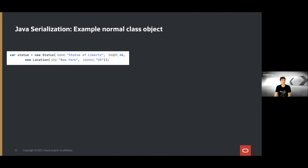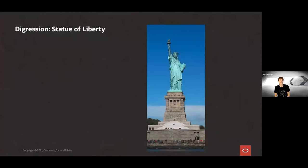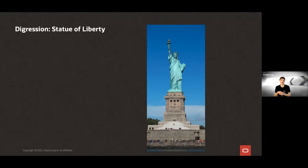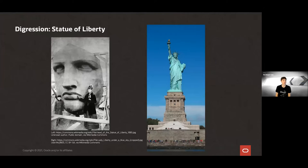We create a Statue object representing the Statue of Liberty — a height of 46 meters and a location in New York. The choice of this example might seem peculiar, but there are two things the Statue of Liberty and serialization have in common. The statue was gifted by France to the US, constructed in France, then fully erected in Paris before being disassembled, crated, and shipped to the US. Once all pieces arrived on Liberty Island, the statue was reassembled — very much analogous serialization.